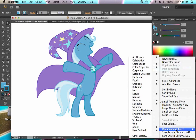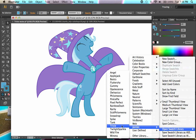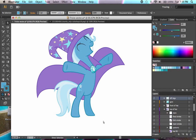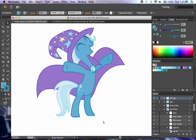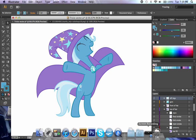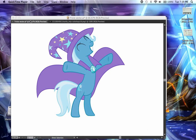Now if I come in and open the swatch library and go to my Ponies folder, there's Trixie right alongside Twilight. And that is how swatches work within Illustrator. I hope this tutorial has been helpful. If you have any questions, please leave a comment below and I'll get back to you as soon as possible. Thank you for listening and good night.